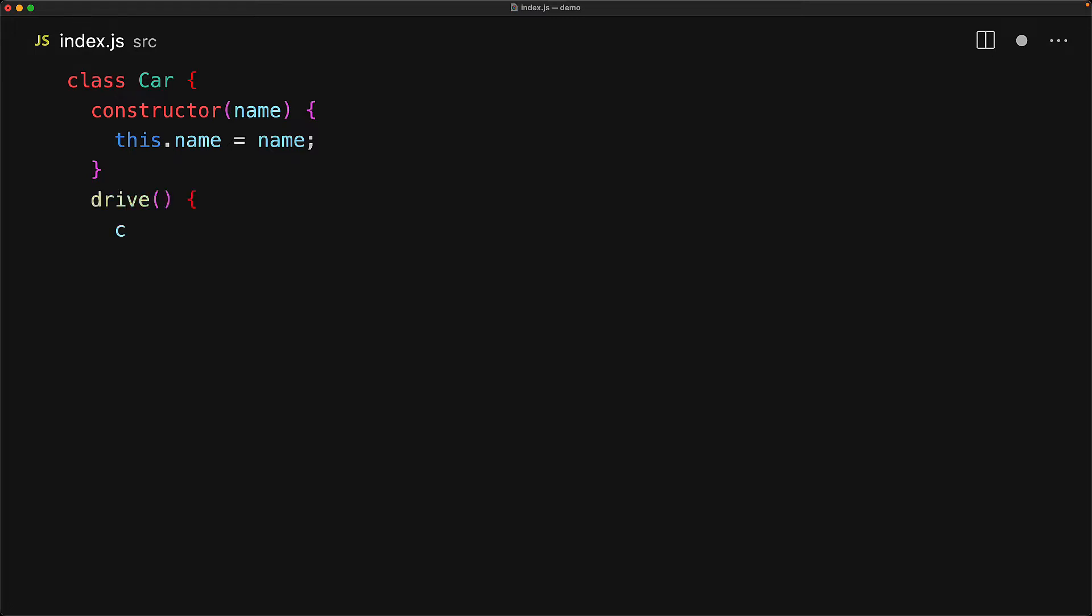We can define the methods that we would want on our object as well. For example, here we just want a simple drive method. Within our methods, we can access the instance of the object that we are dealing with by using the this keyword just like we did in the constructor.